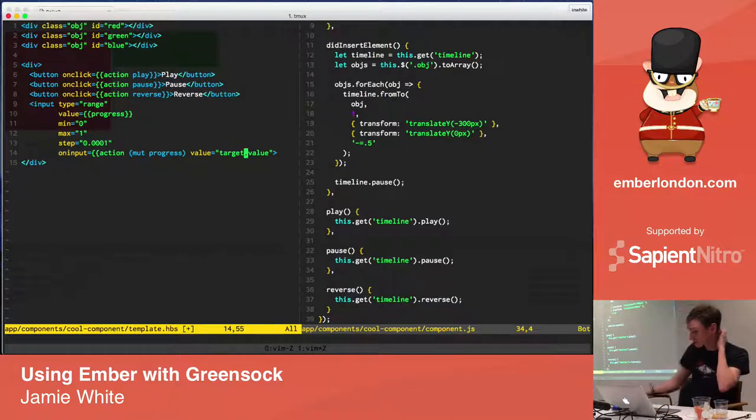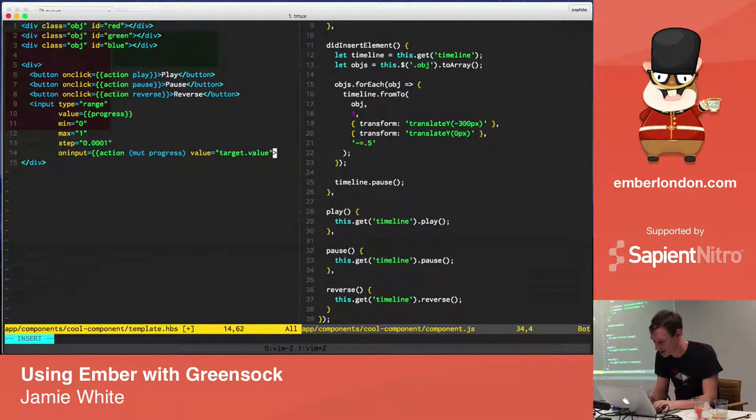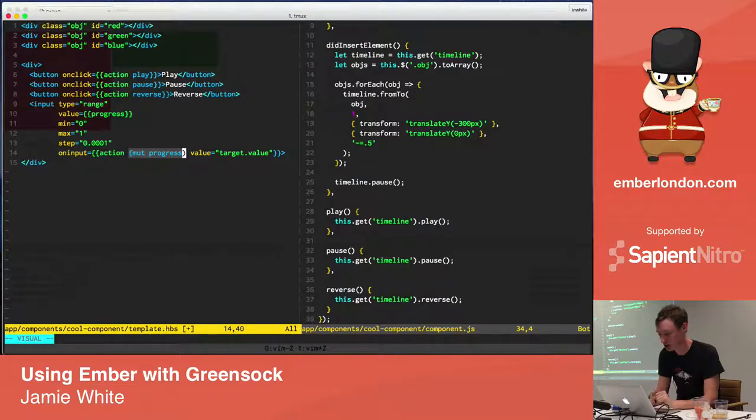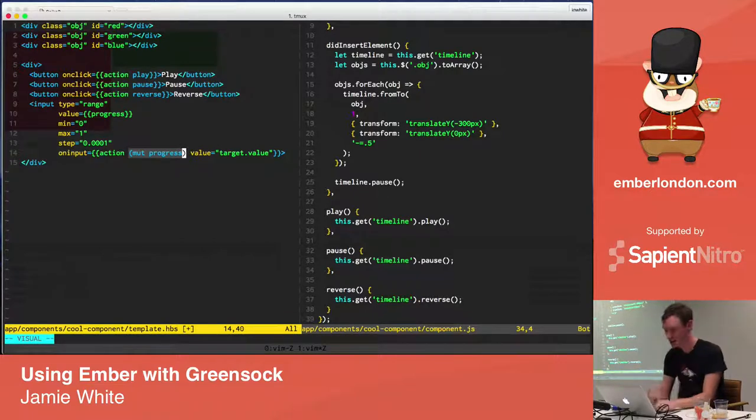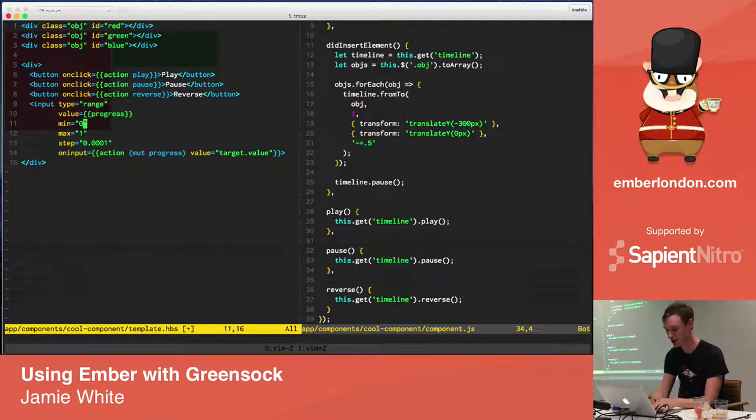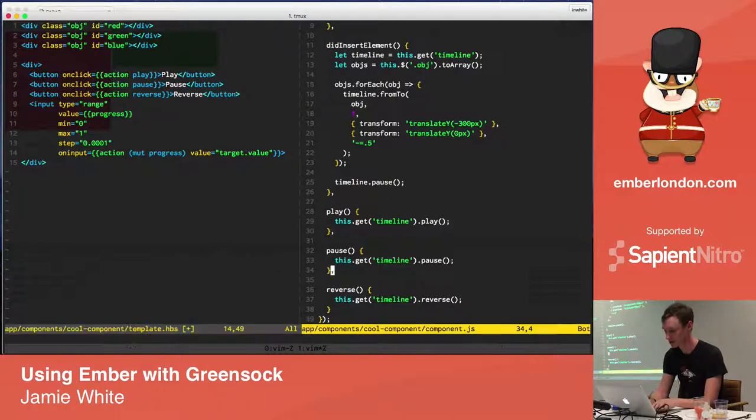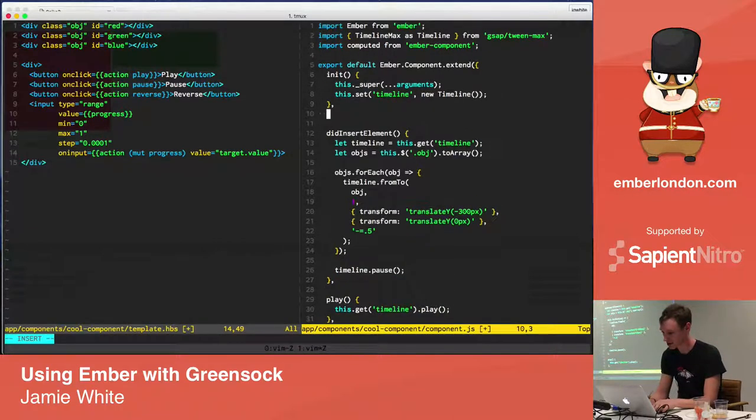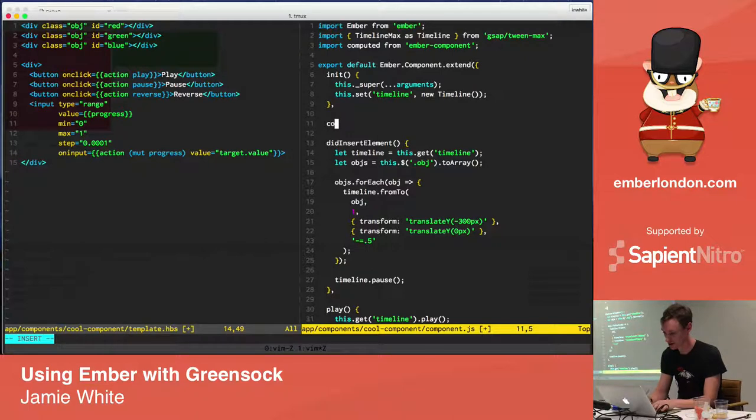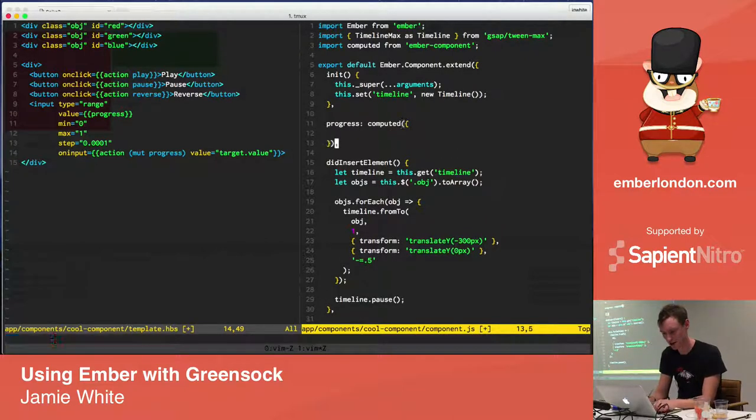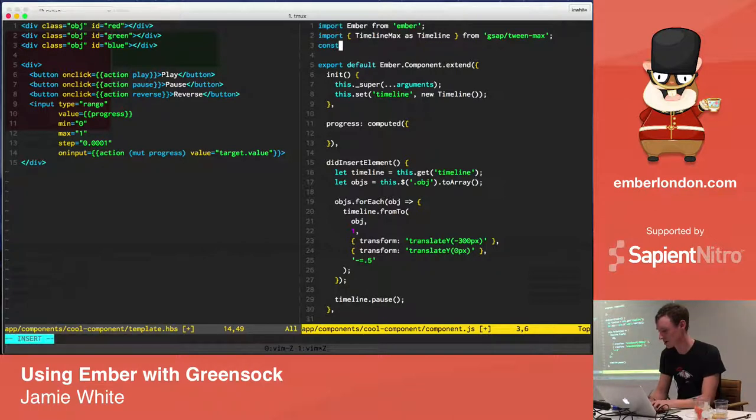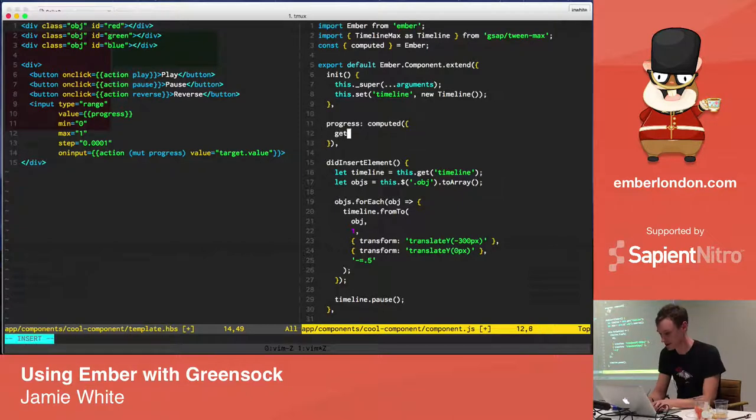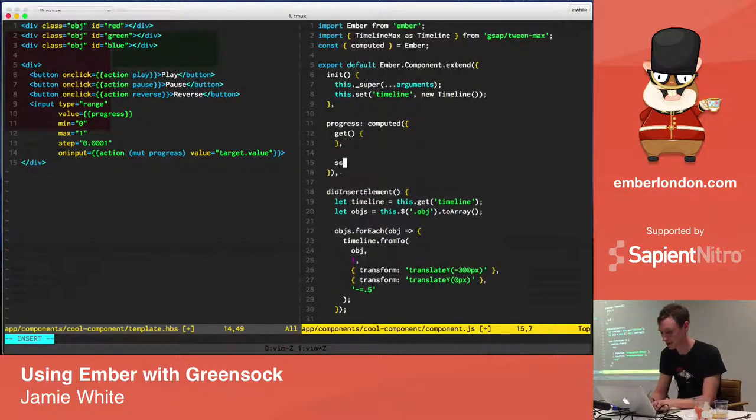And on input, we will mutate progress. Okay. So, that's saying when the on input event is triggered, we're creating a closure action. We're creating a mutation function around this progress property, and we're going to pluck target.value off of the event, which will be whatever the value currently is of this progress input.